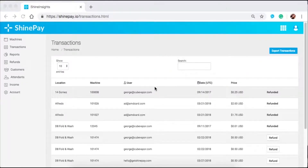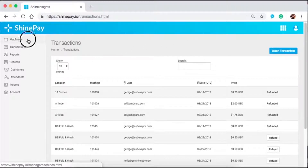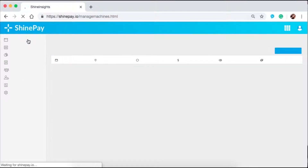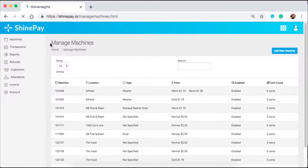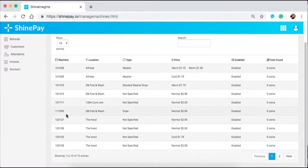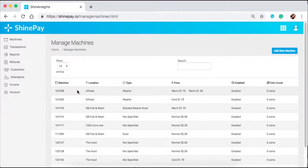So now I'm logged into my Shine Insights account by visiting shinepay.io on my Google Chrome using my computer. To edit your machines, all you need to do is to click on the Machines tab. And under this tab, you will see the list of all machines that are registered under your account. You can see the ID, the location, the machine type, and the pricing modes or pricing options that are set to this machine, if it's enabled or disabled. You will also see the number of coins in each machine.